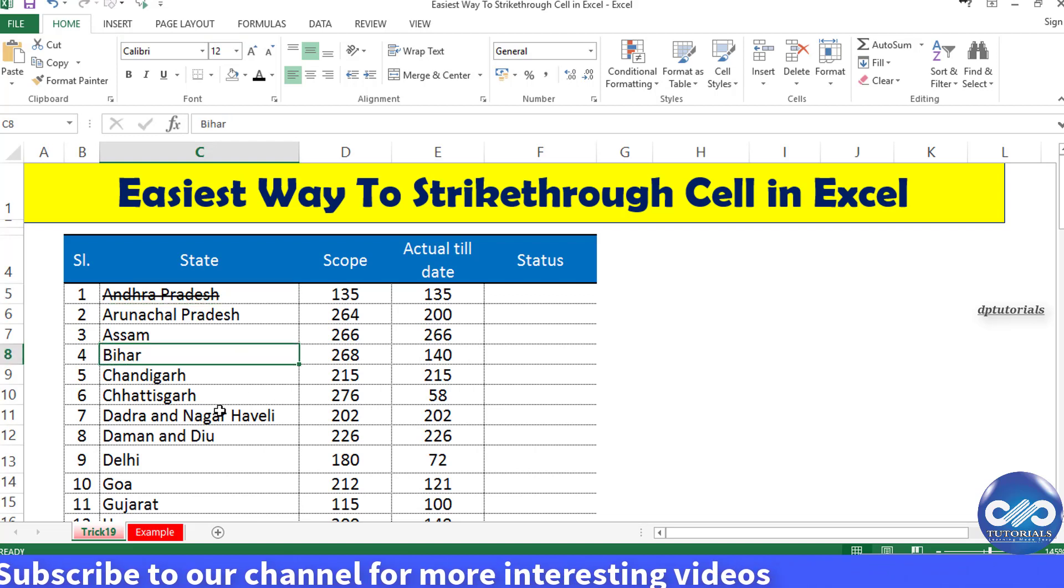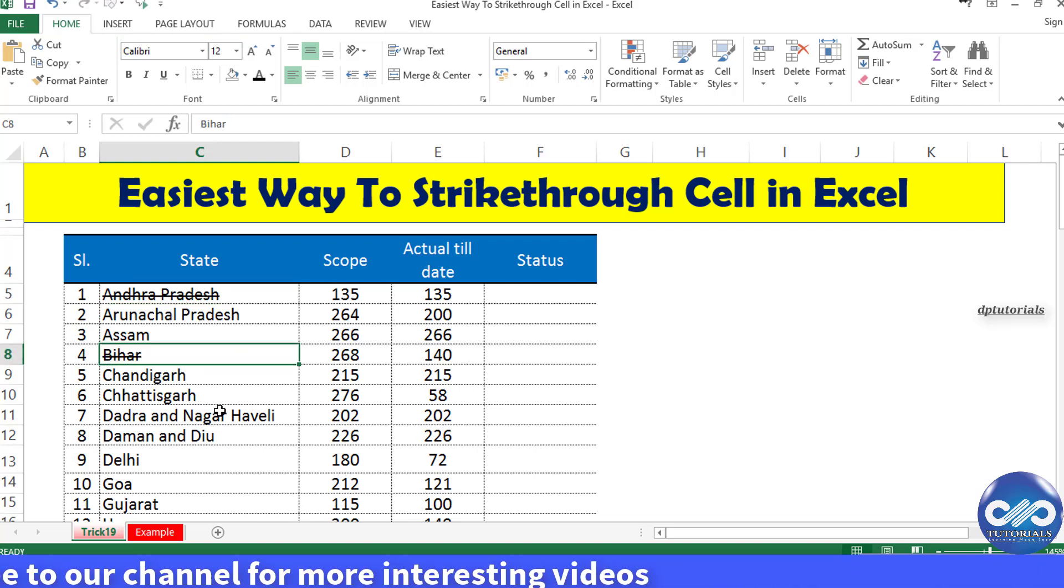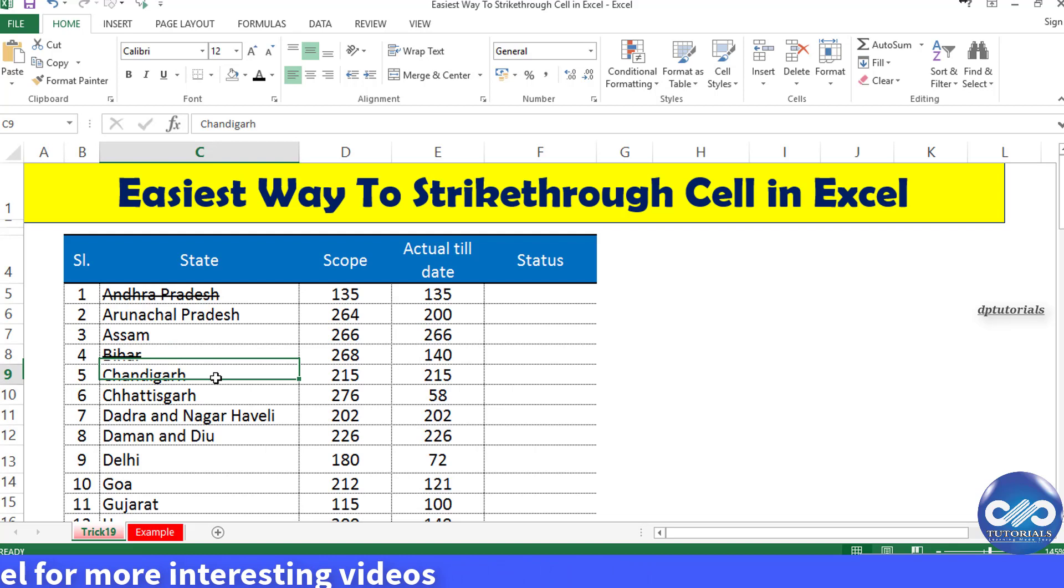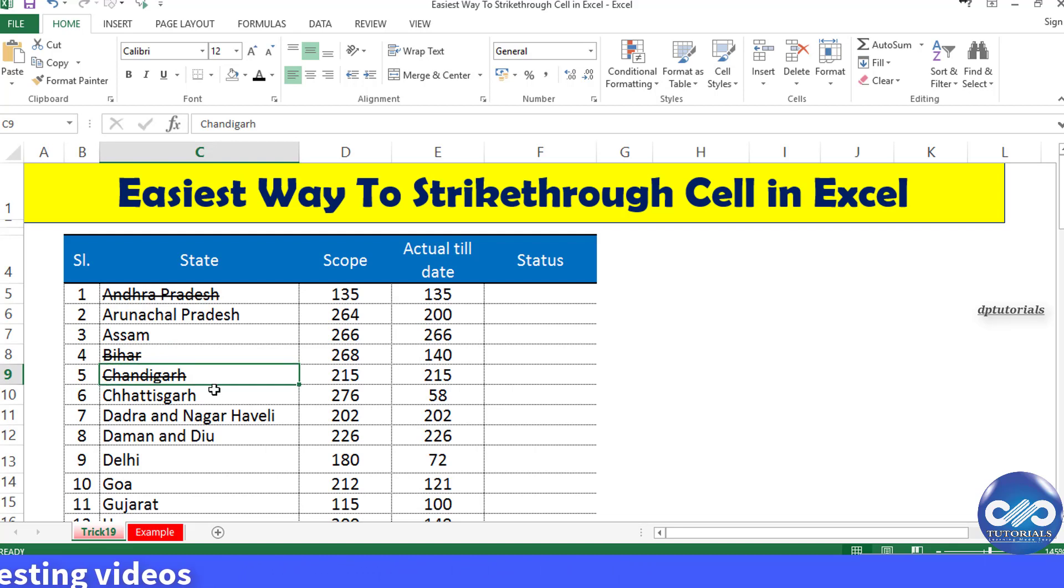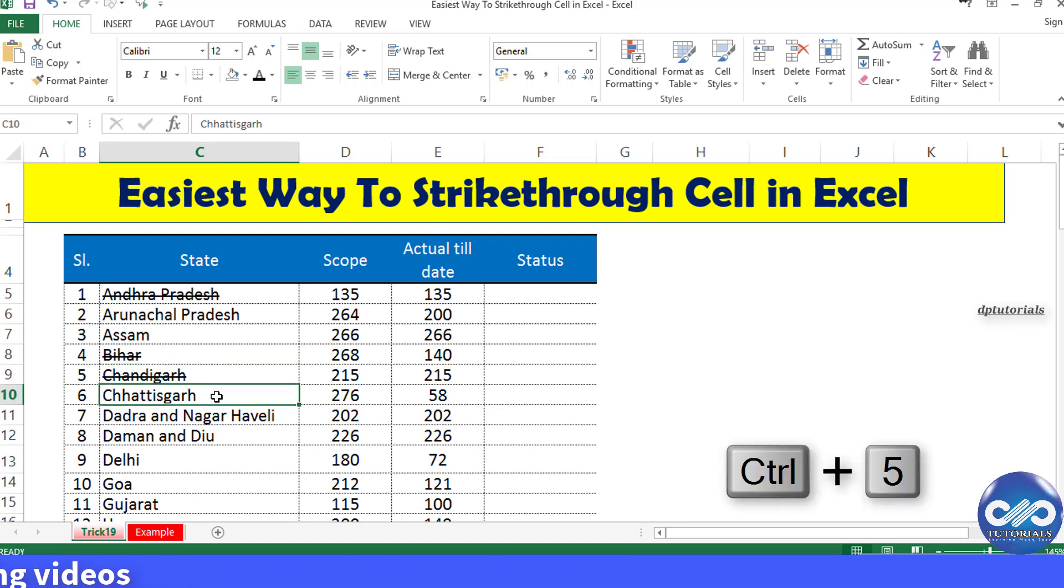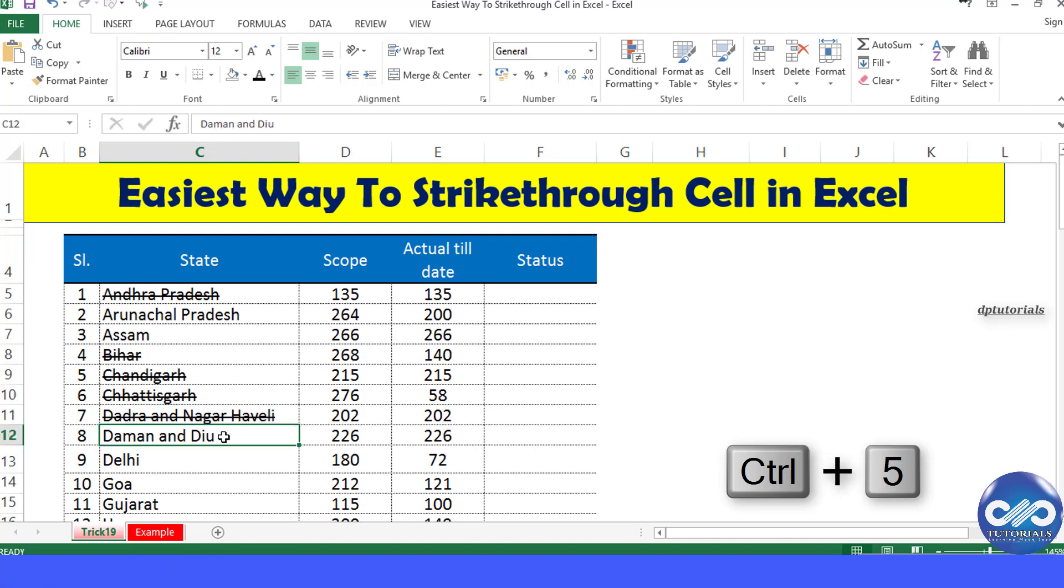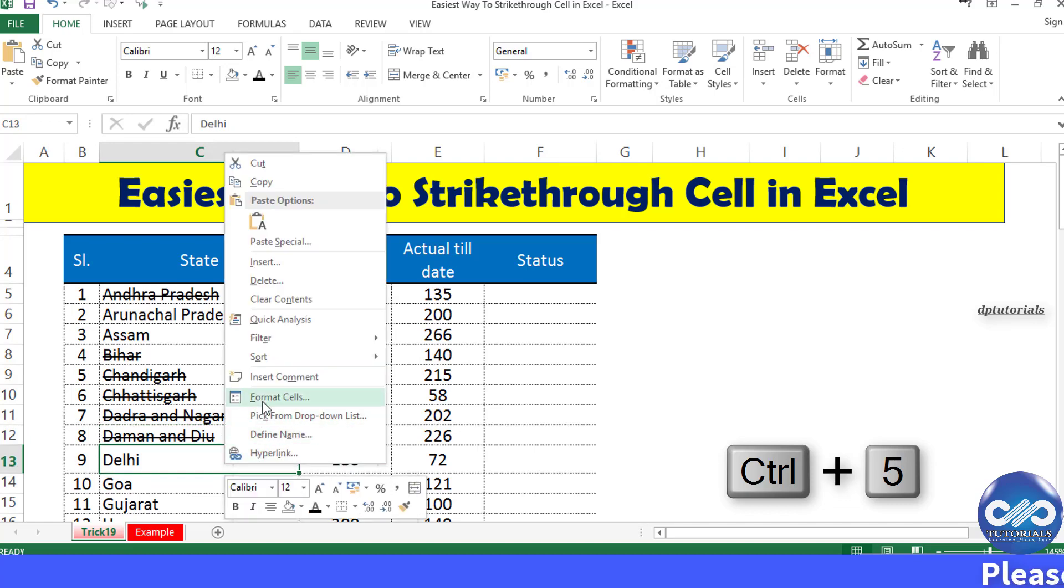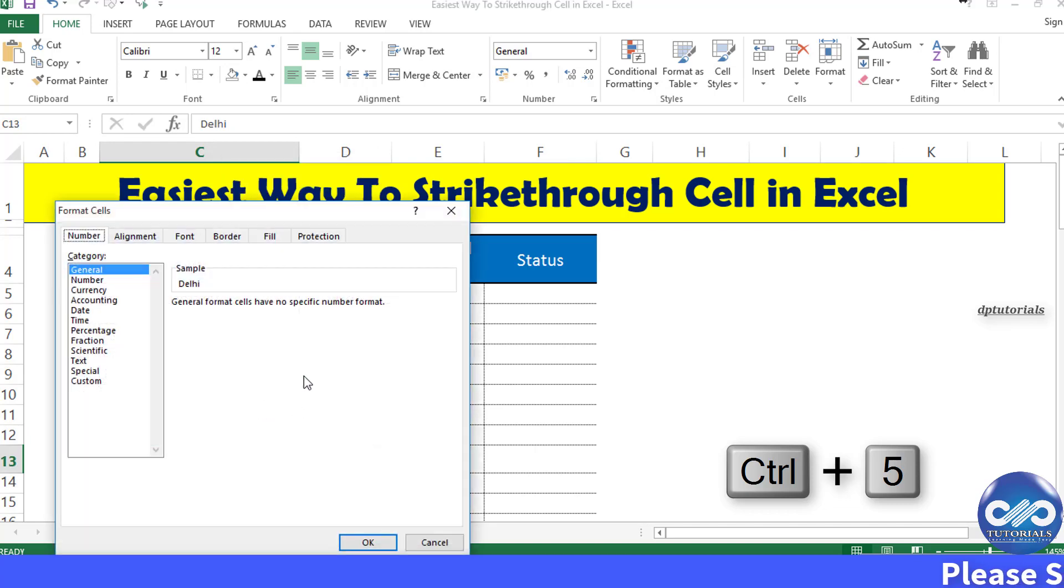How am I doing this? I'm just pressing a keyboard shortcut: Ctrl+5 together. See how easy and quick it is? Generally, people do the strikethrough by right-clicking the cell and clicking on format cells.